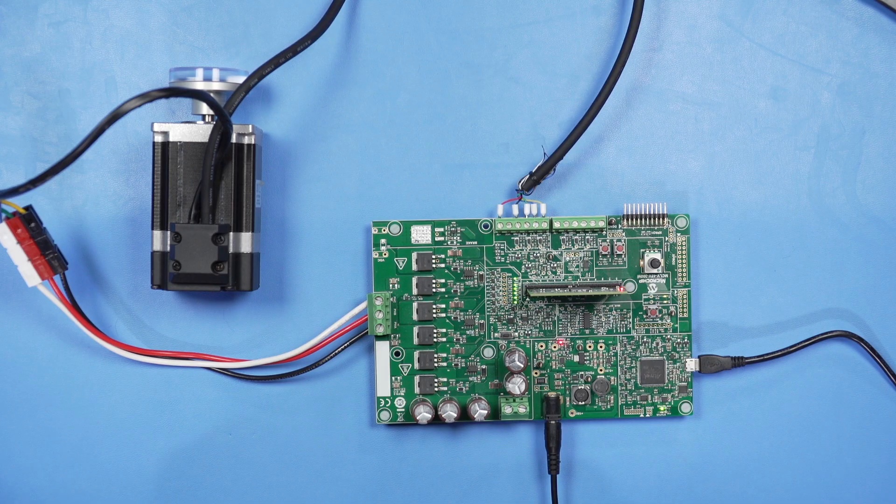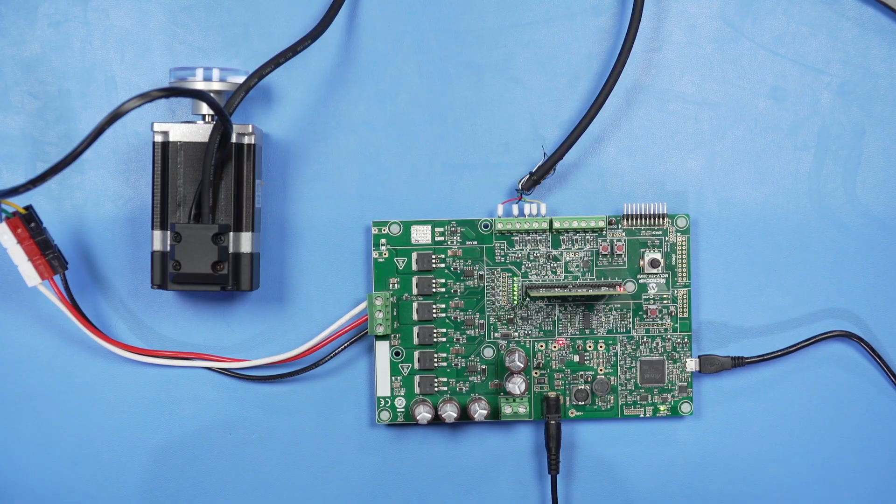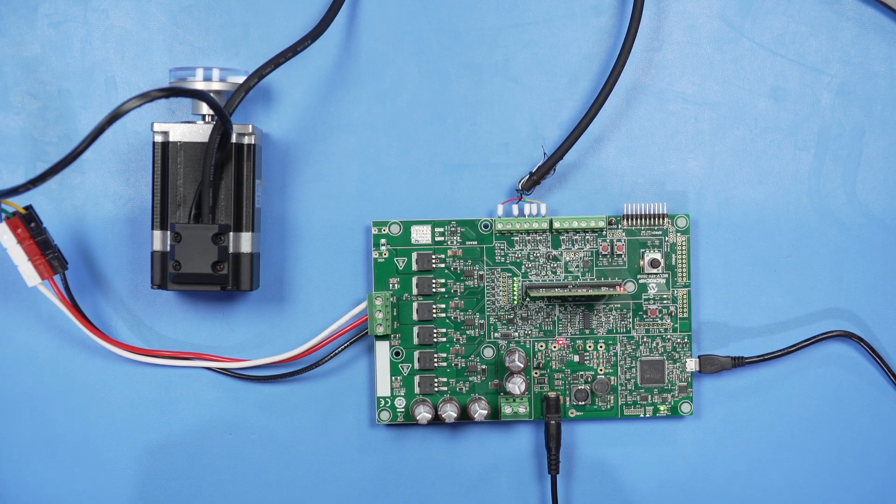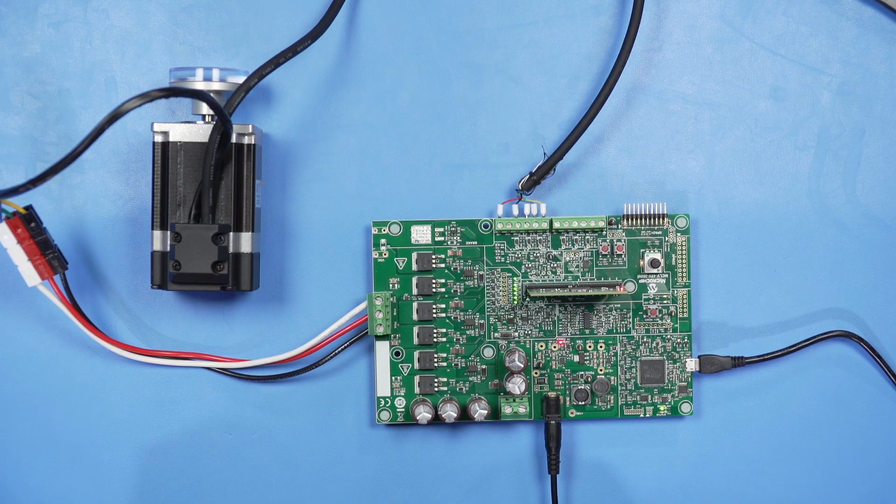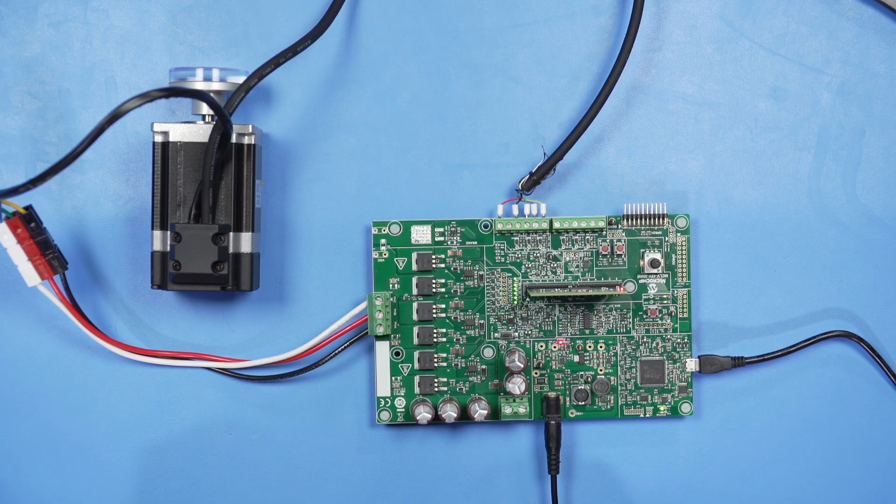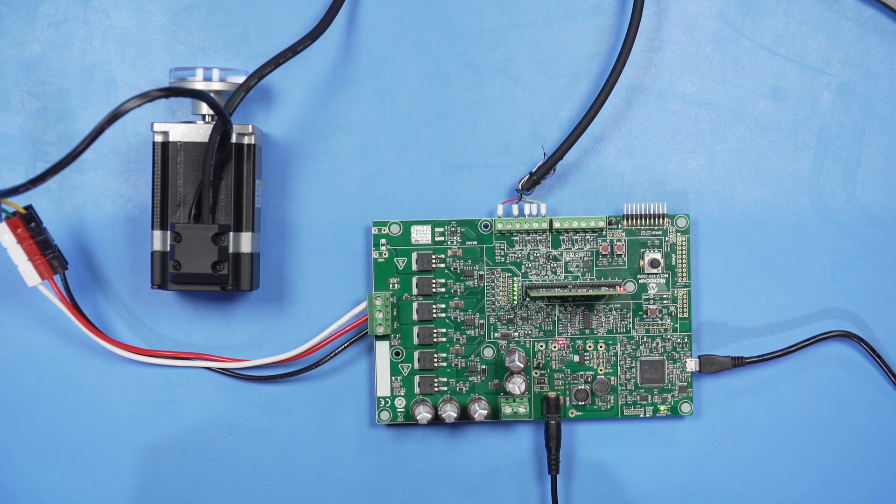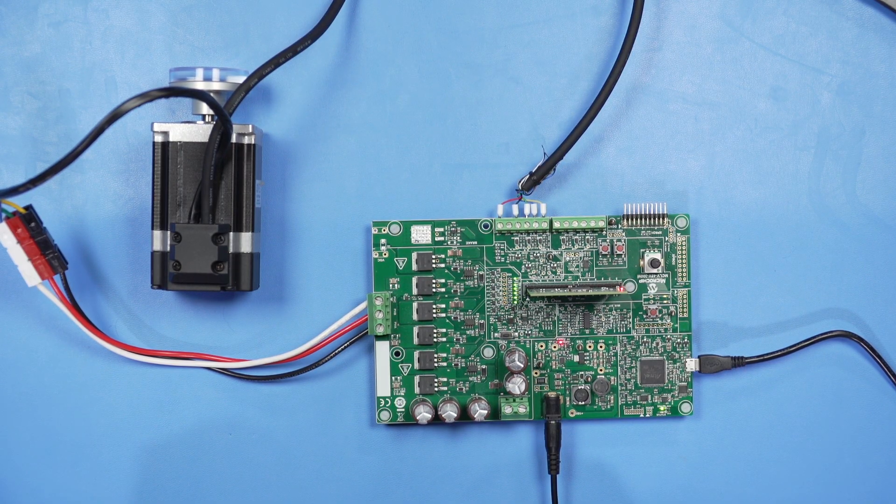Welcome back to the MotorBench Development Suite video series. Next, we're going to show you our MCLV 48V 300W Inverter Development Board.